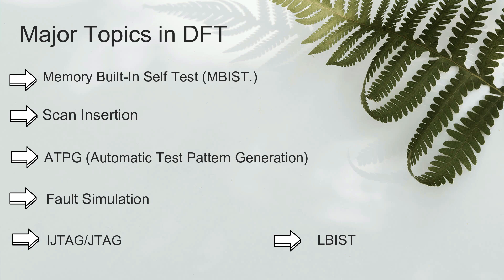JTAG is used to access instruments embedded on a chip to perform tests and helps in debug. LBIST is similar to MBIST, but here the chip does self-test on important parts of logic instead of memories. I'll explain each and every concept of these topics in detail in upcoming videos.